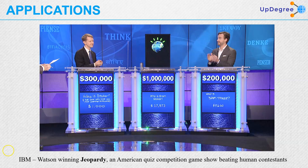IBM Watson winning Jeopardy is a great landmark for the natural language processing community. Jeopardy is an American quiz competition game show, and IBM Watson won it, beating all-time favorite contestants of this particular game.